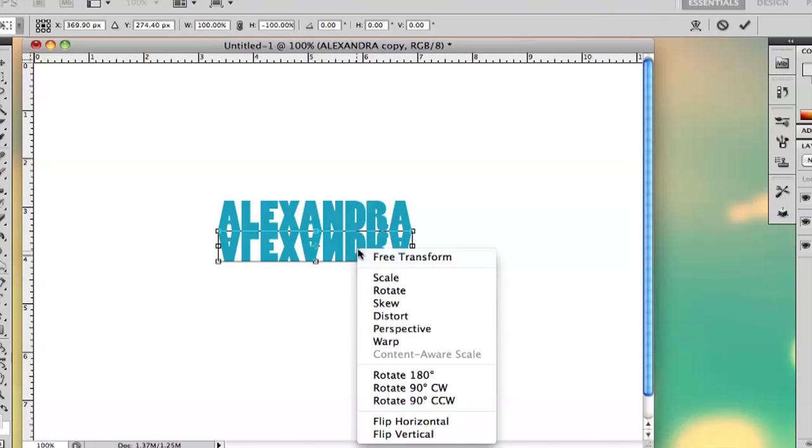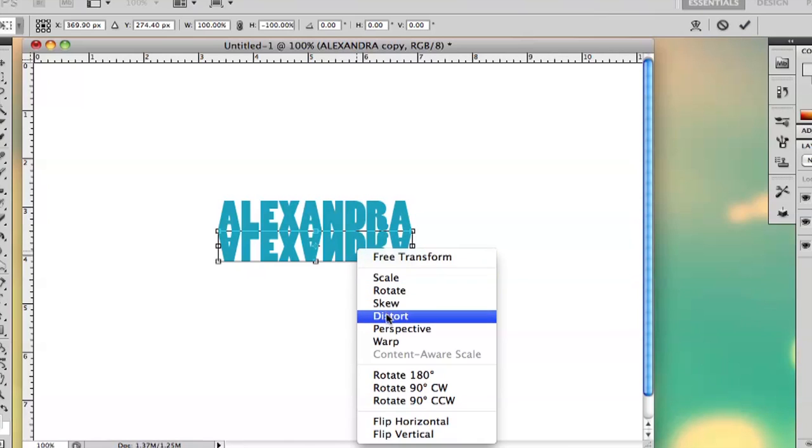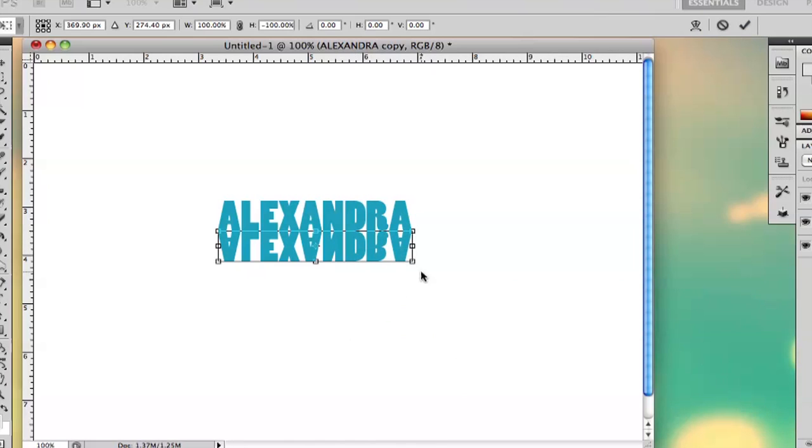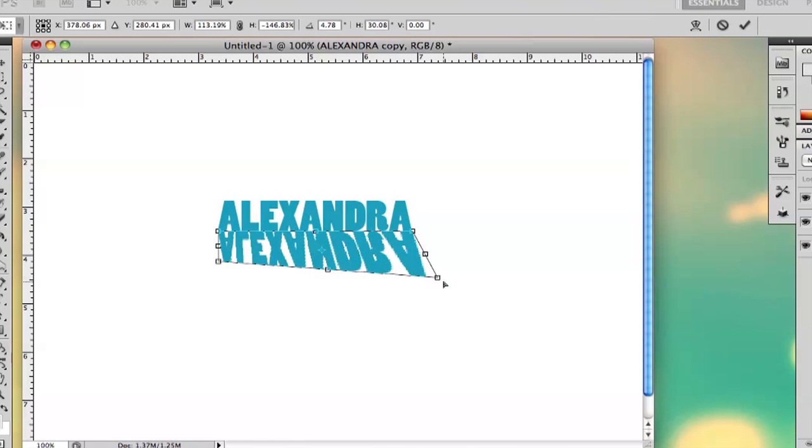And then you want to right click, and then you can distort. And what this is going to allow you to do is kind of stretch it out like this.